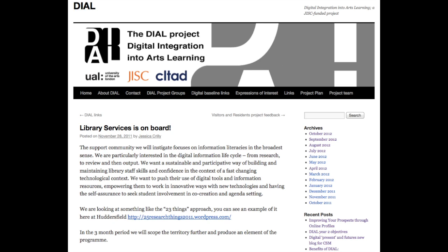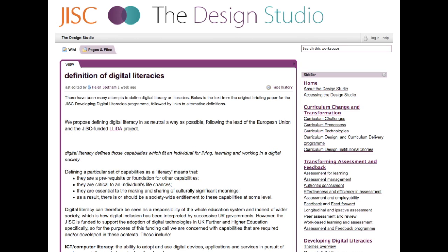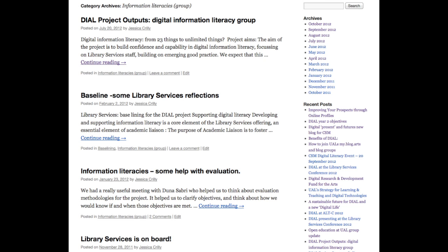What do we really mean by digital information literacy? There's an enormous amount of literature, but a simple definition is the JISC one: those capabilities which fit an individual for living, learning, and working in a digital society. As librarians, we're very familiar with information literacy — searching, managing, and sharing information — and digital information literacy is simply doing that with digital tools or in a digital landscape.